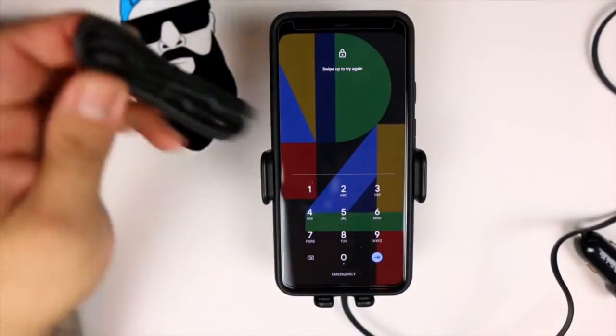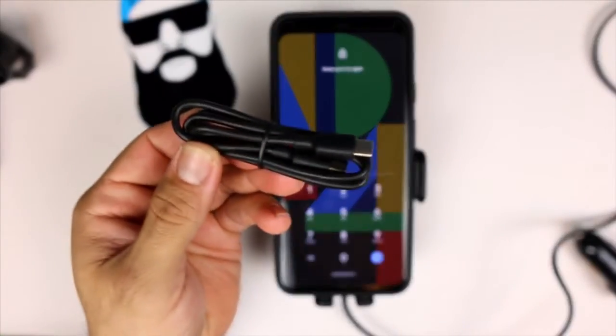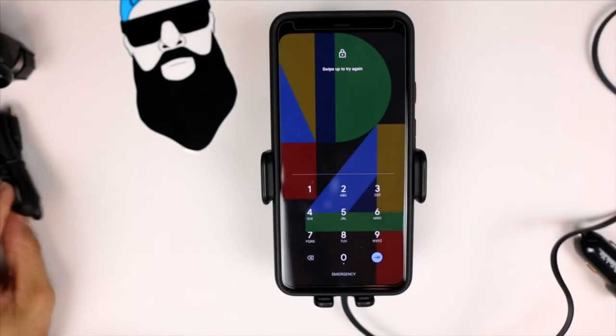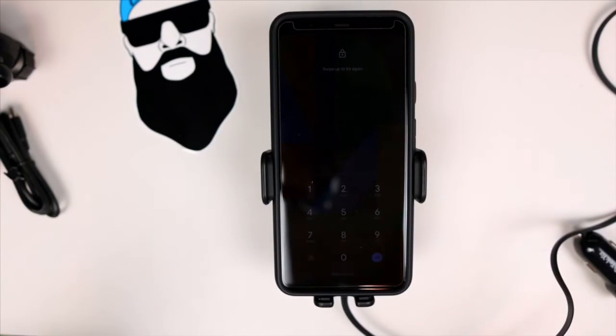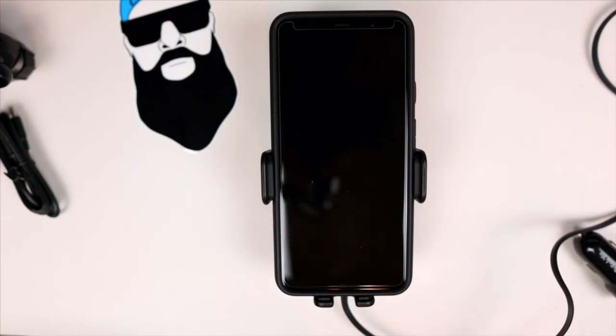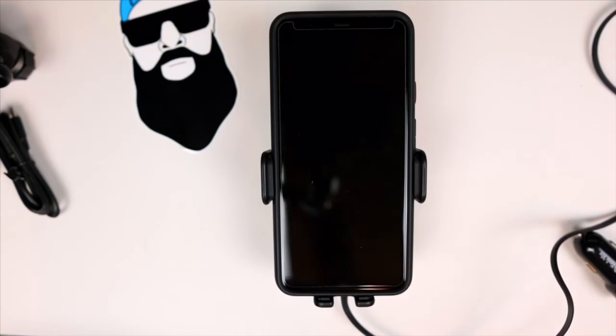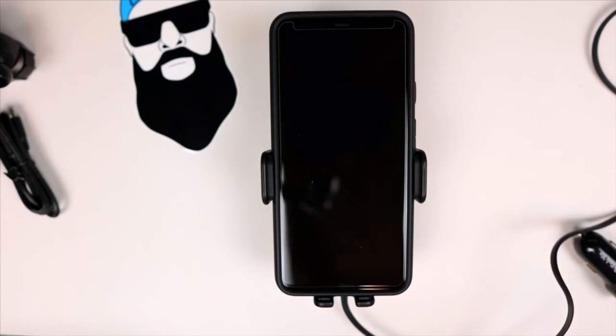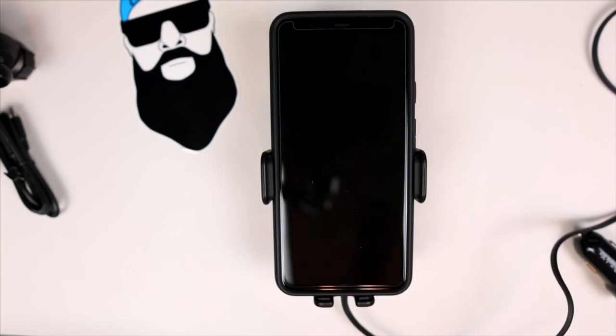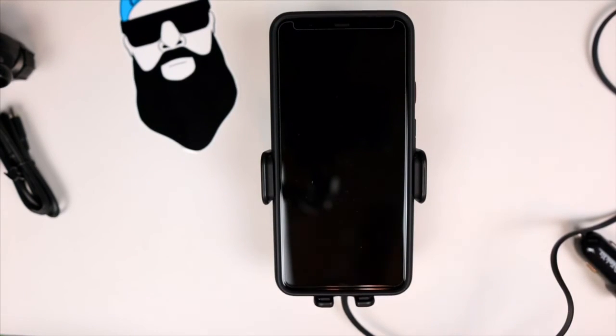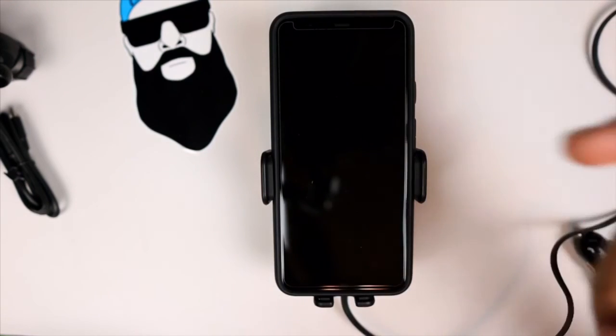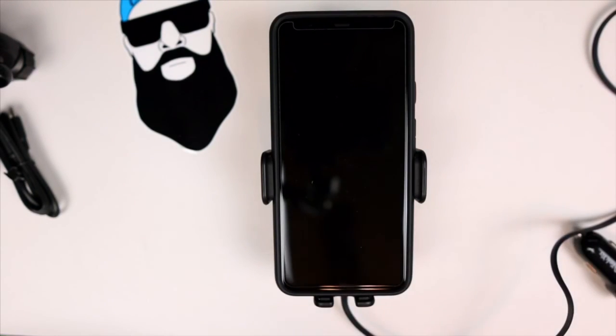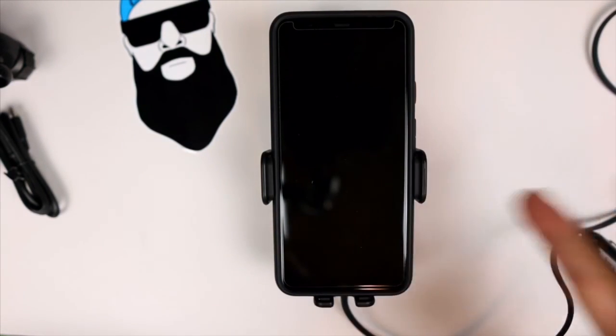Thanks for watching, guys. If you have any questions regarding the TekYa Auto-Tek wireless Qi charging three-in-one mount, please leave them down in the comment section below. Link to this will also be in the description, as I mentioned earlier. Please like, share, and subscribe, and like always, I'll catch you guys on the next video. Peace.